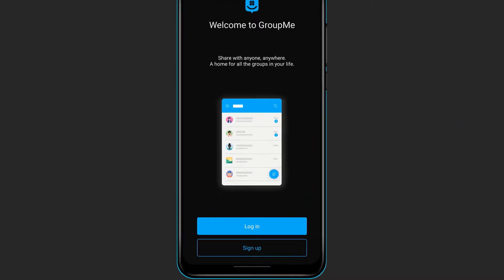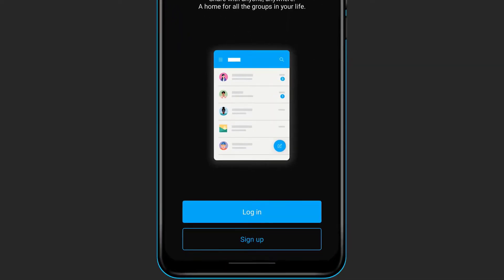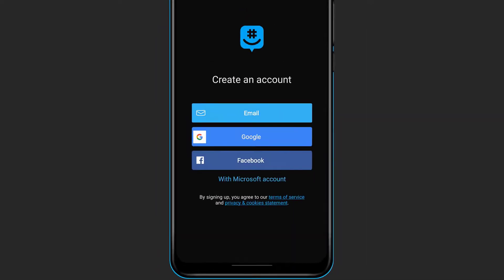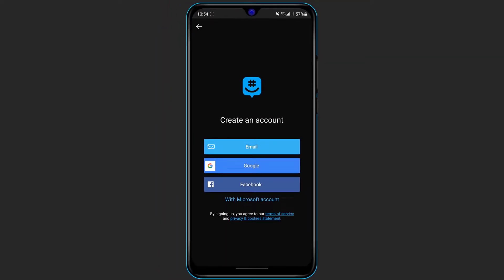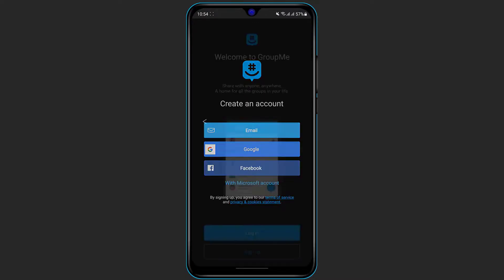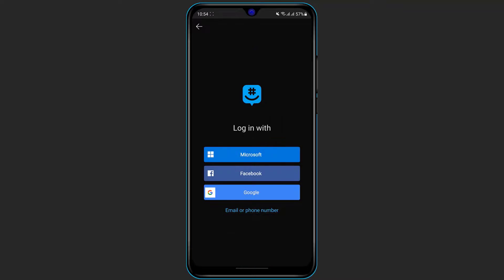If you have not yet registered an account, at the bottom of the screen you can see two options: Login or Sign Up. To create an account, simply click on Sign Up and follow all the details accordingly. You can create an account using email, Google, Facebook, or your Microsoft account. If you already have an account, click on Login and sign in with your Microsoft, Facebook, Google account, email, or phone number.